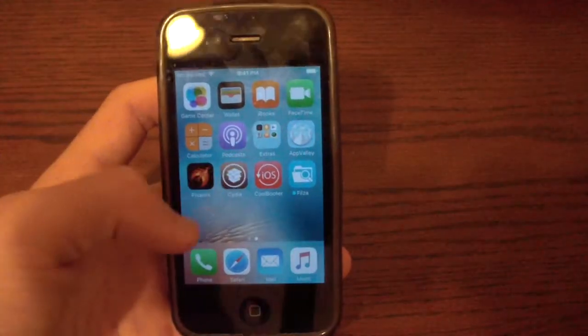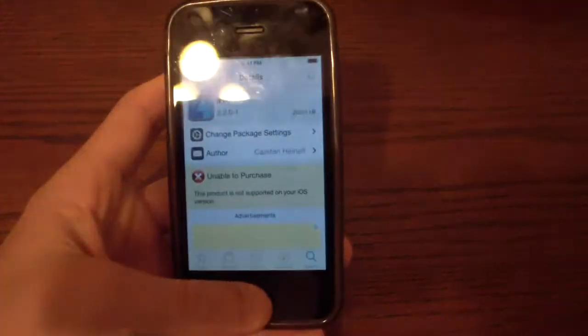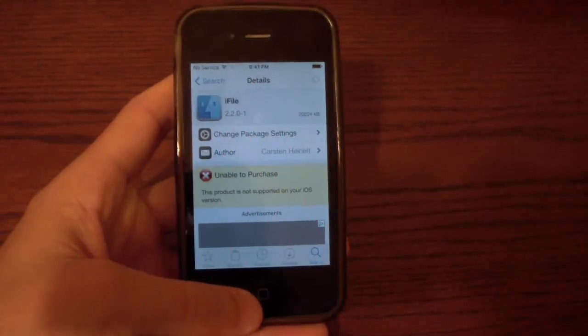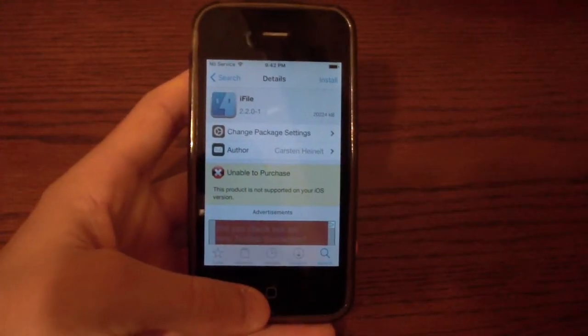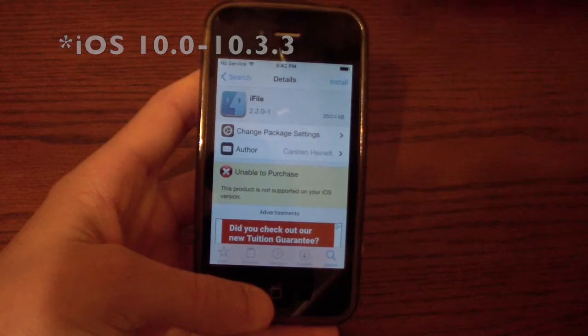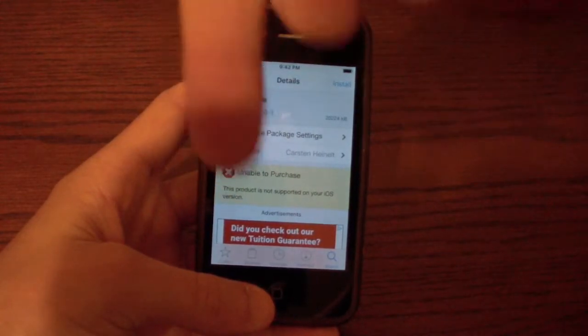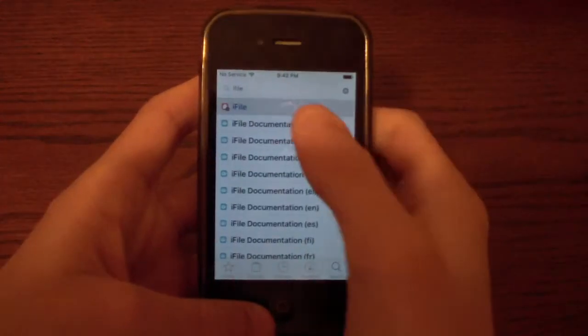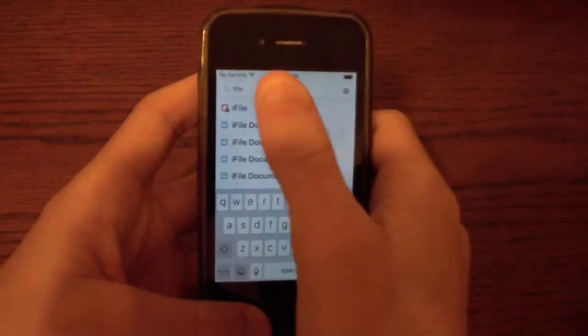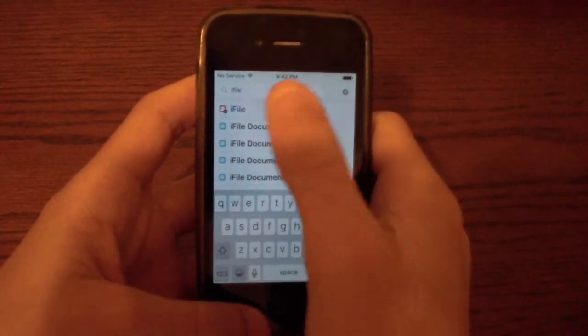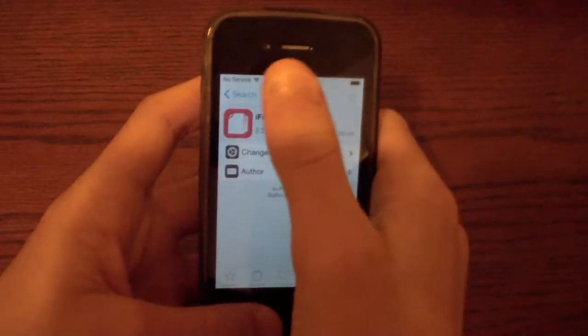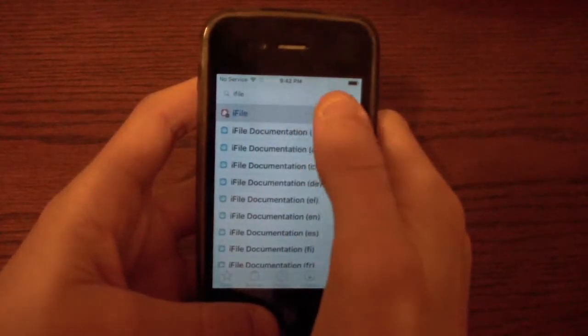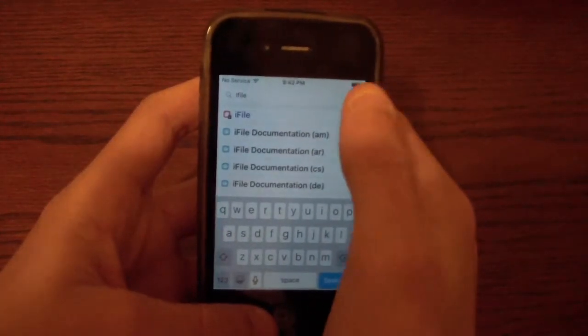So you need to be jailbroken and I will have links in the description on how to jailbreak iOS 10.3.3 and iOS 9.3.5. So you need to have a file manager such as iFile or Filza File Manager.